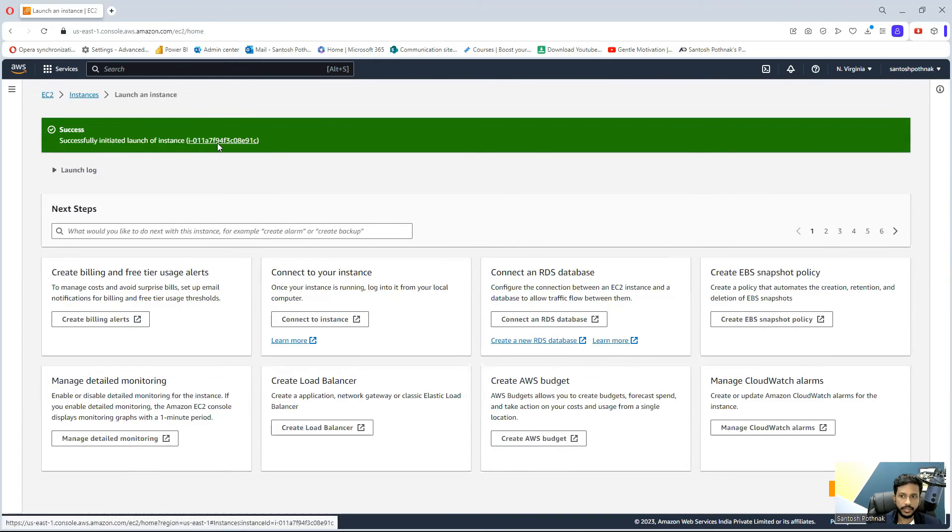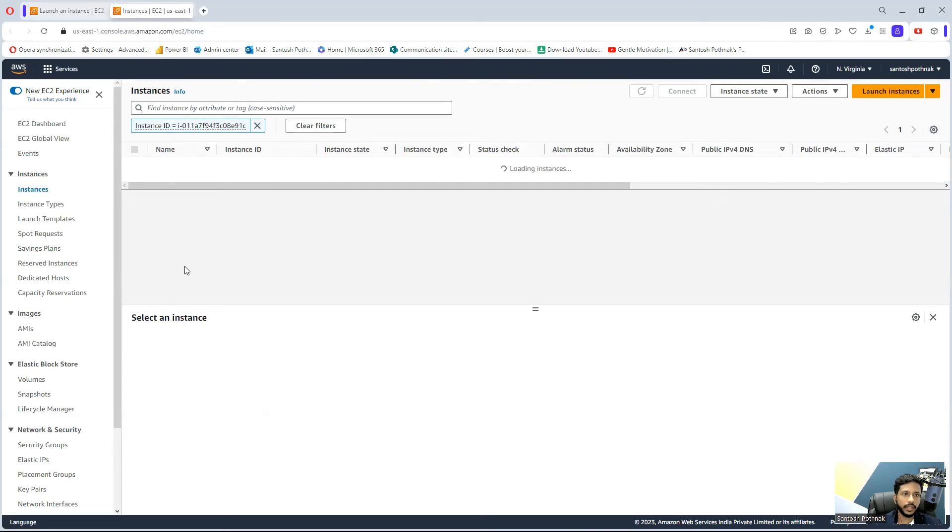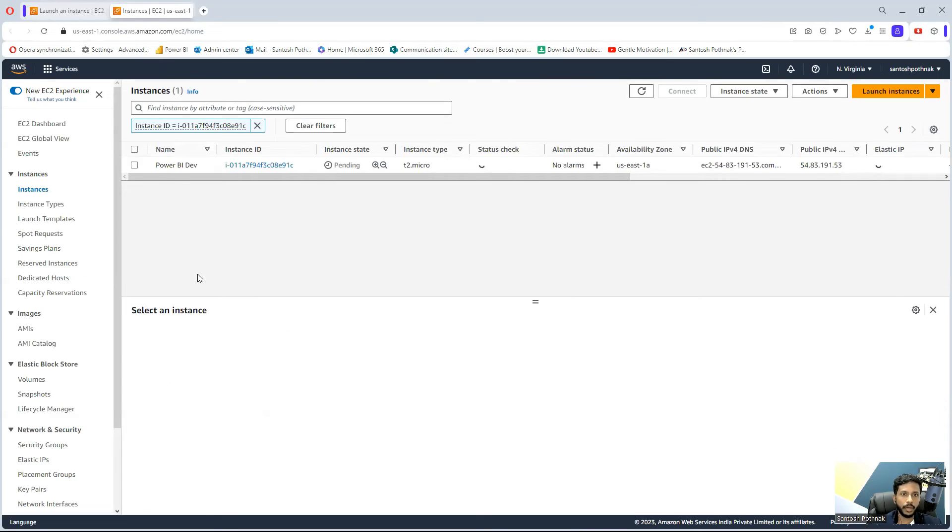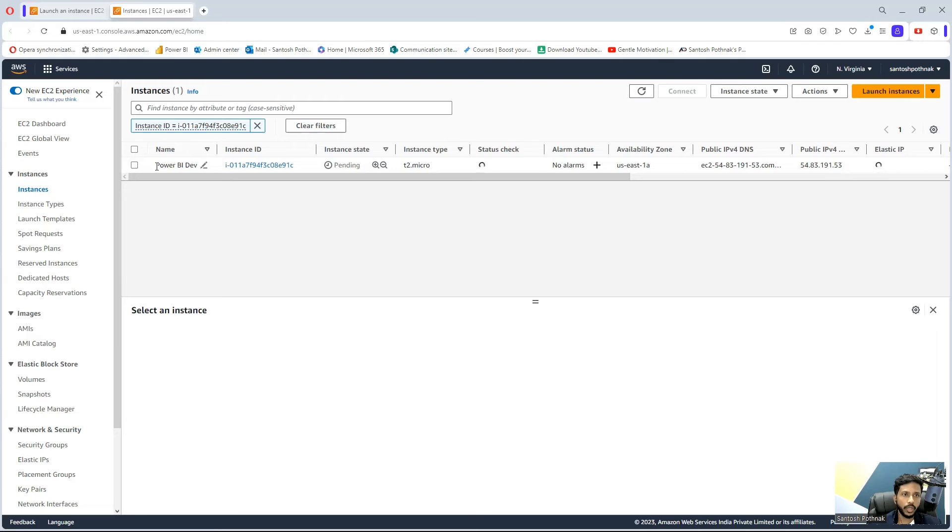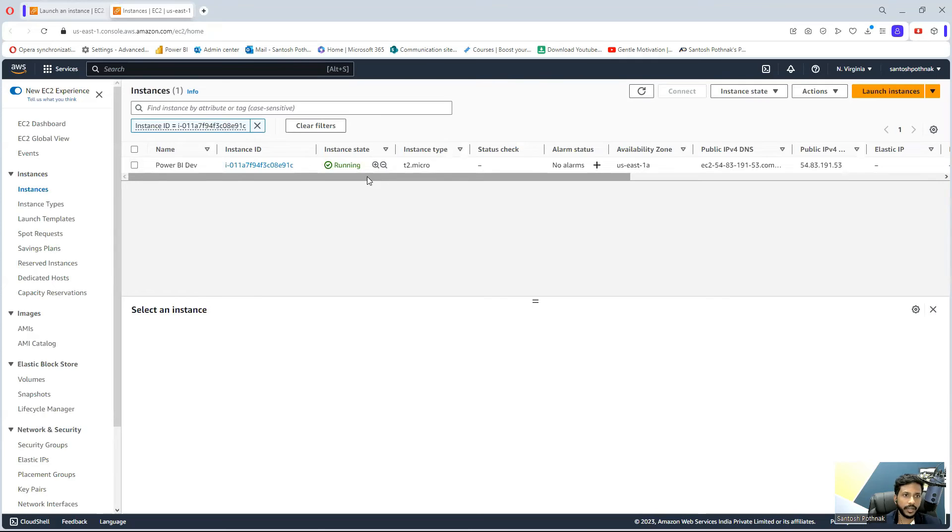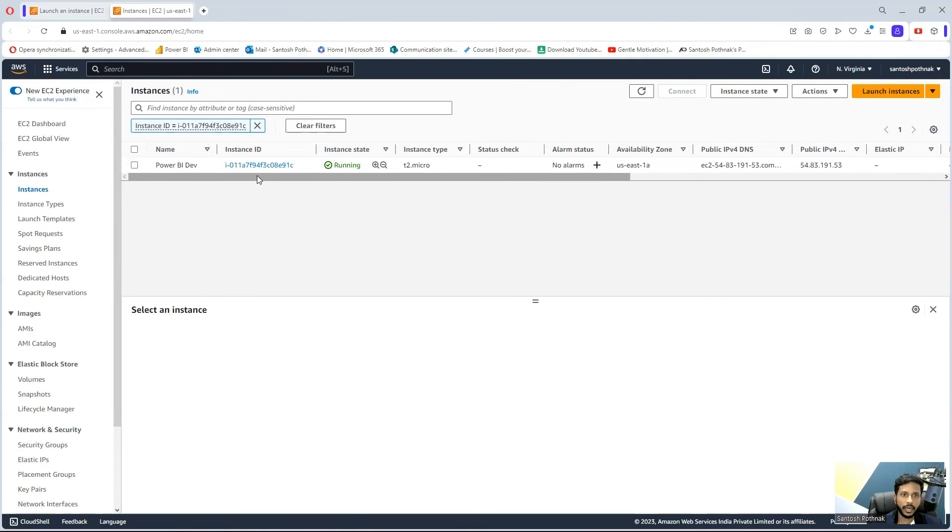You can click on this instance. That instance is open now. As you can see, it has taken hardly 60 seconds and now it is in running status. I think we are good to start and launch this. We can click on